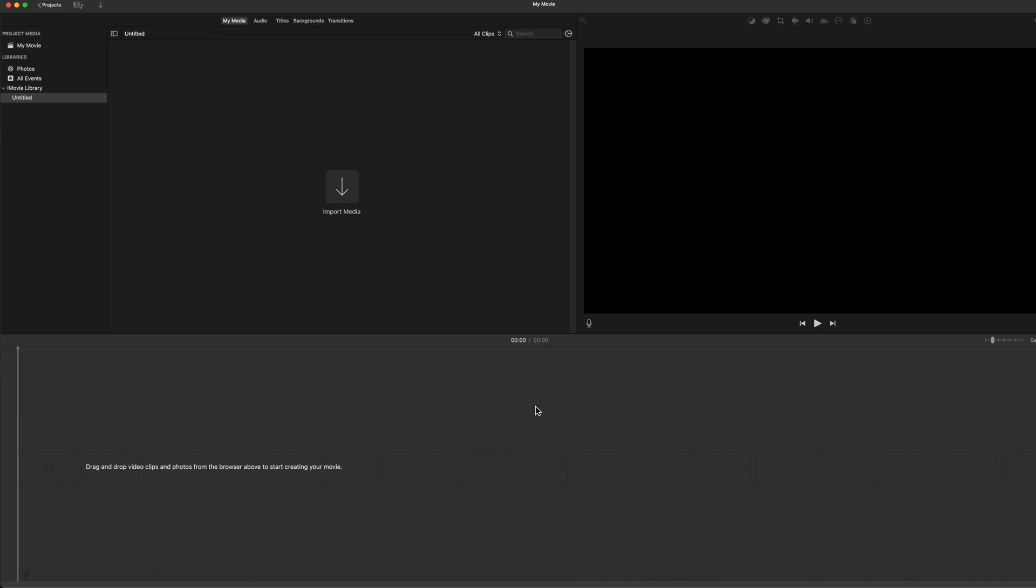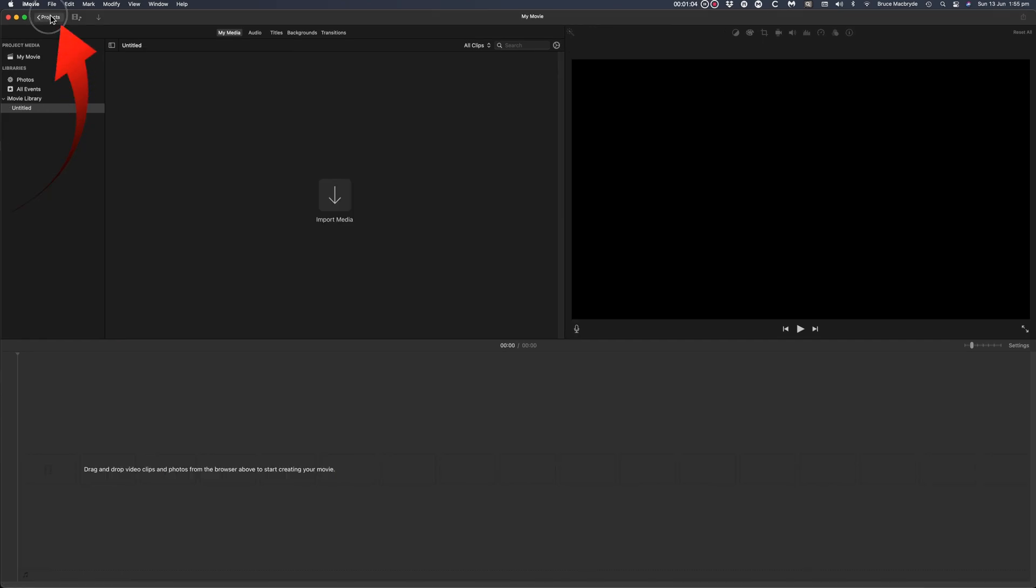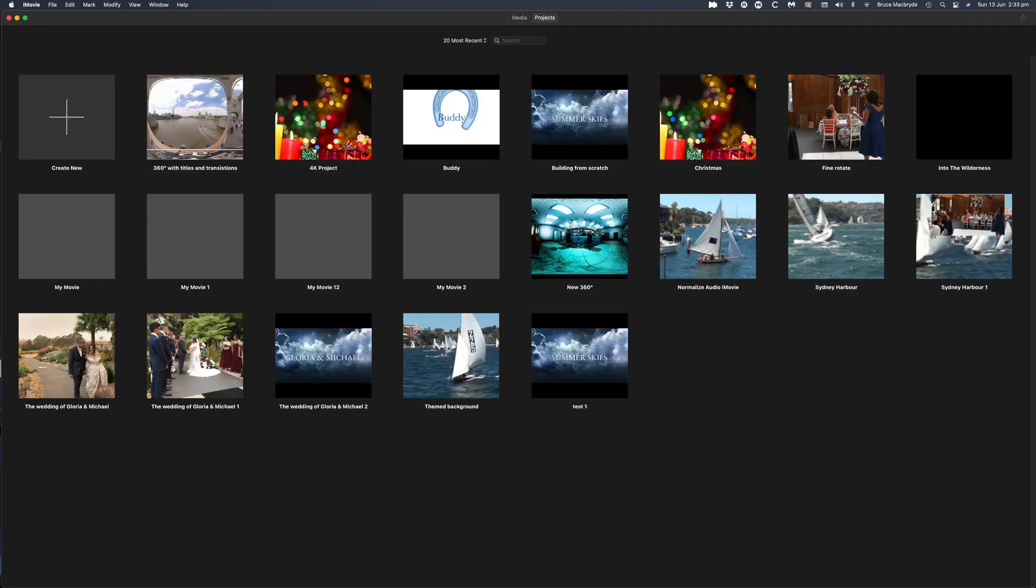When you first launch iMovie you'll see this screen. If you've already tried iMovie before you'll likely have other projects on your screen like this. If you don't see either of these screens click the projects button at the top in the middle of your iMovie window, or projects at the left of the screen. As you create more projects they'll appear in this window.